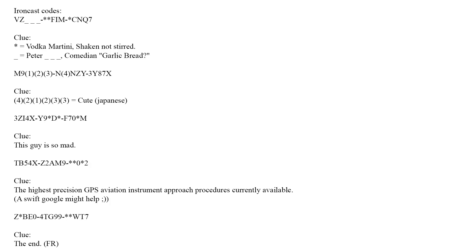The first key has two clues in it. The first one is vodka martini, shaken not stirred - pretty obvious one that. The next one is a British comedian Peter who says garlic bread question mark. The next one's an anagram, so it means cute in Japanese. You've got to work out the word and then work out the letters.